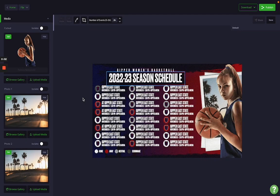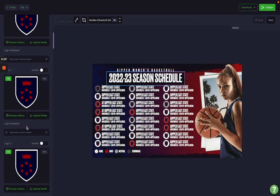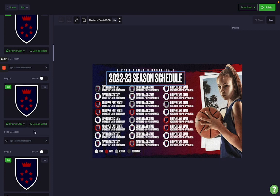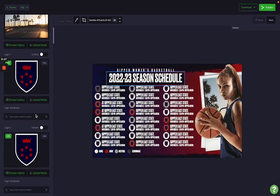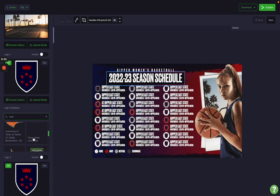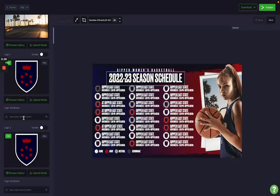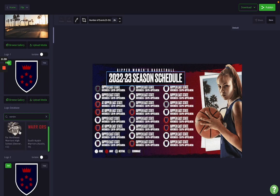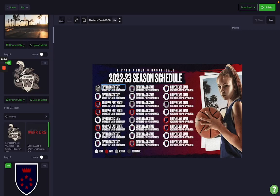Tip number two is to use the logo database as much as possible. If you scroll the sidebar, you'll notice a logo field for every single logo on the template. Uploading each opponent logo from scratch every time will take a long time. Instead, search the logo database to see if we already have your opponent's logo pre-populated. If you don't find the school or organization you're looking for, email your customer champion and attach your season schedule with opponent names — we'll find those logos and upload them to our database for future use.